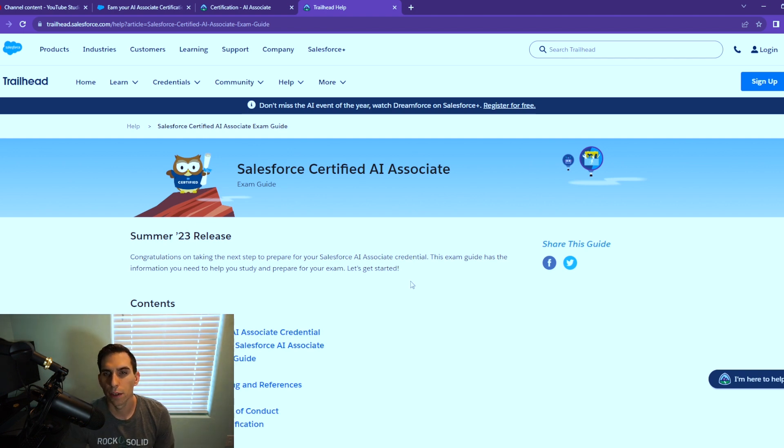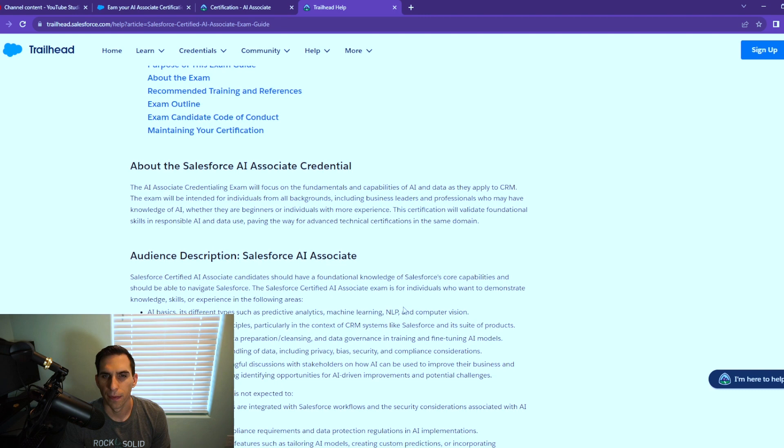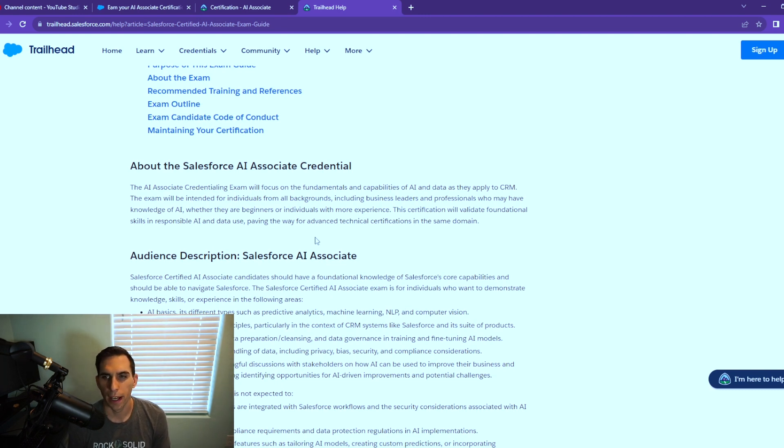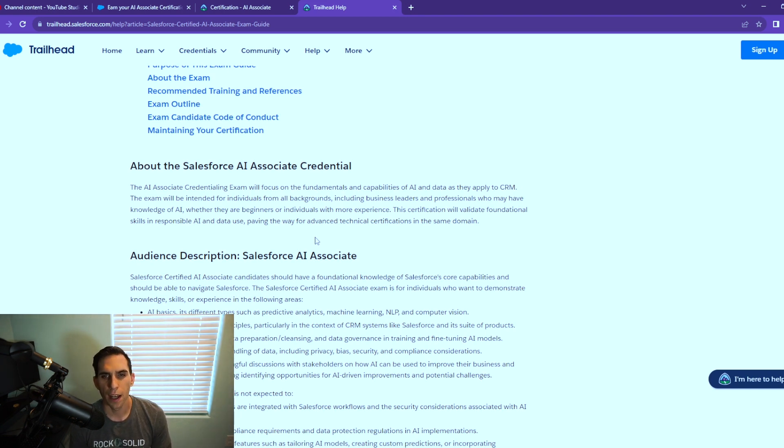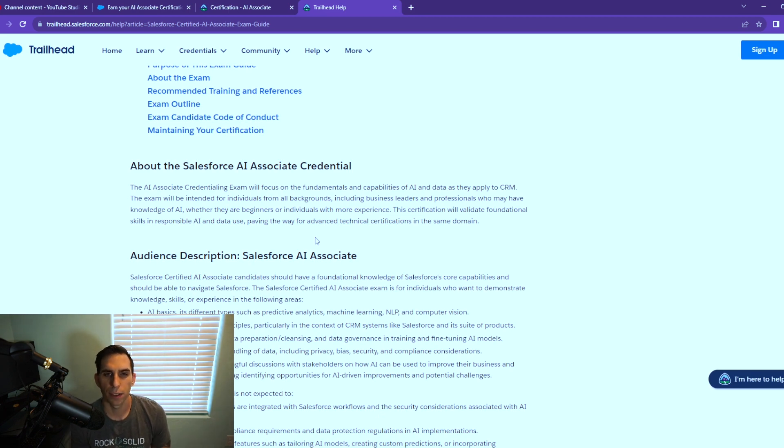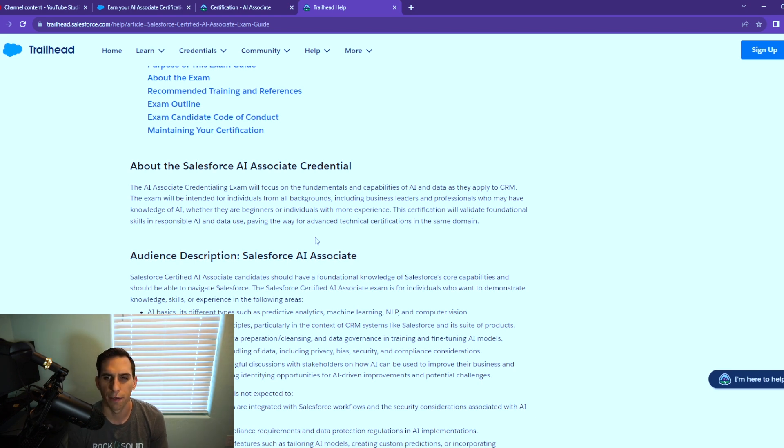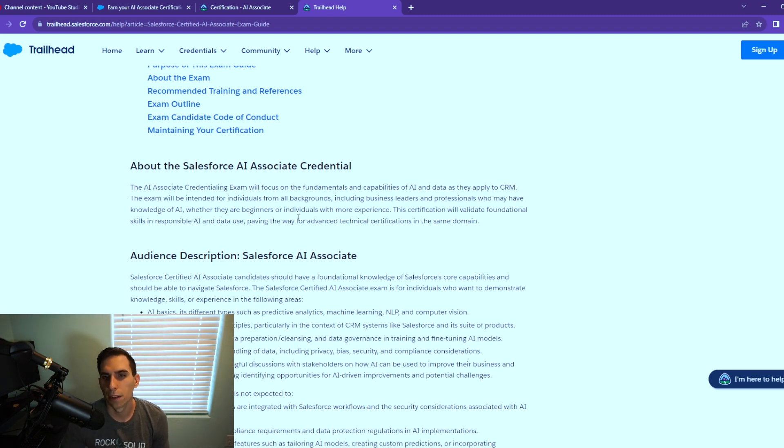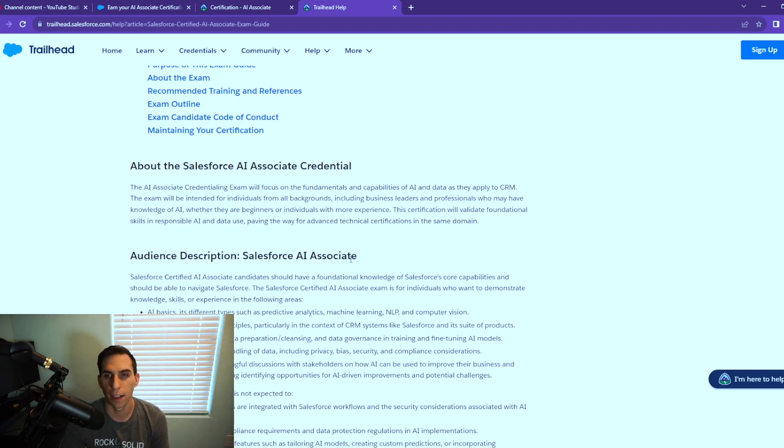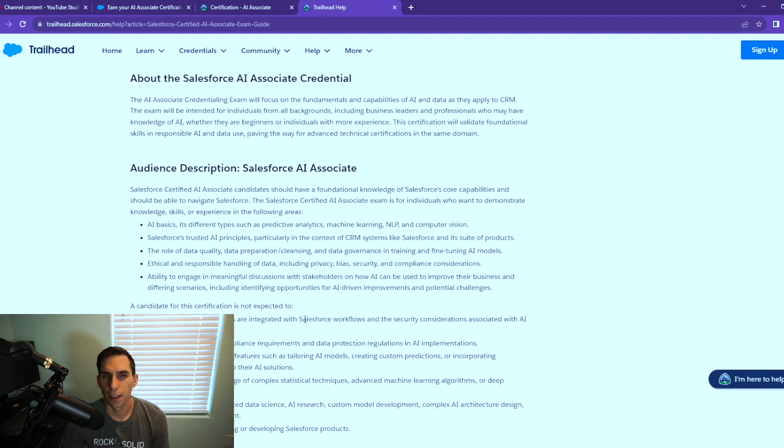We're looking at the Salesforce certified AI Associate certification. This exam will focus on the fundamentals and capabilities of AI and data as they apply to CRM. The exam is intended for individuals from all backgrounds, including business leaders and professionals who may have knowledge of AI. Whether you're a beginner or an individual with more experience, this certification will validate foundational skills in responsible AI and data use, paving the way for advanced technical certifications in the same domain. This is a really cool note—the Associate certifications are typically your beginner certifications, and it's saying right here there may be more advanced technical certifications coming soon.